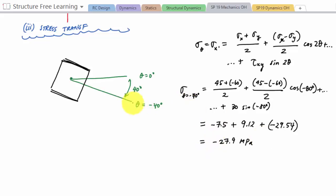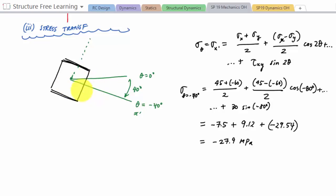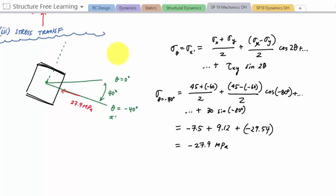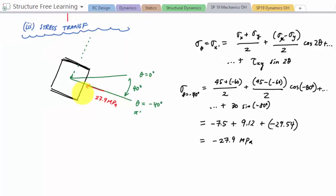So the normal stress at theta equals negative 40 degrees is negative 27.9 megapascals. It's negative, meaning compression on the new x prime face, so the arrow points inward — 27.9 MPa going into the page on this face. The y prime direction goes along for the ride, obeying the right-hand rule.